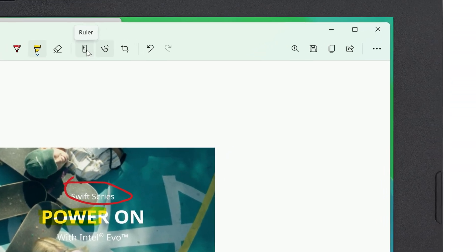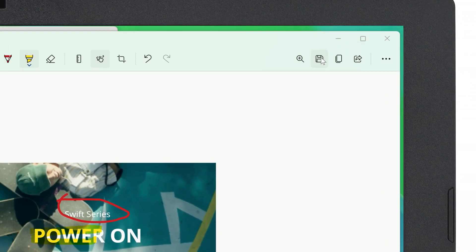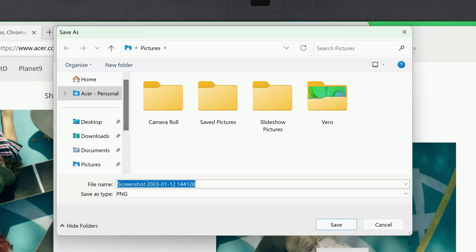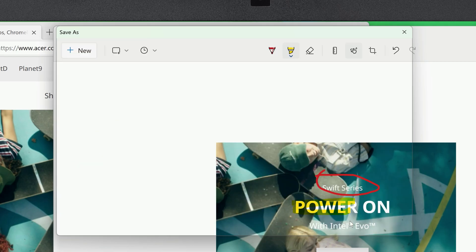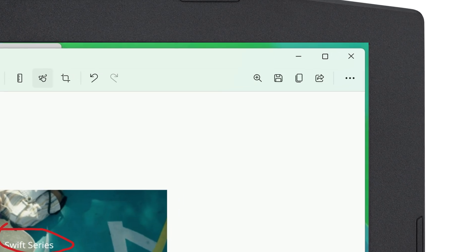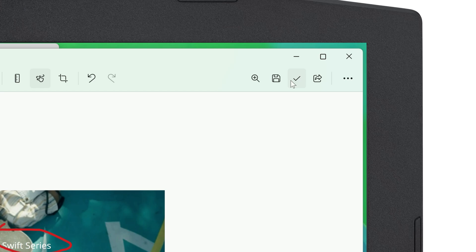From here, you can click the disk icon in the upper right corner to save your screenshot. And you can do so in a few different formats. Or if you'd prefer, you can click the button next to save to copy the screenshot, and then you can paste it directly into a different application.